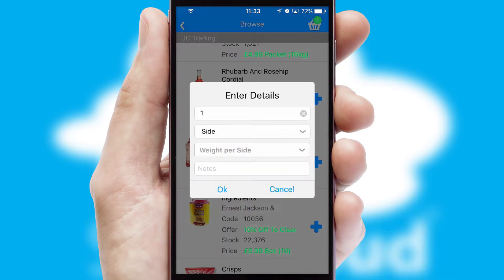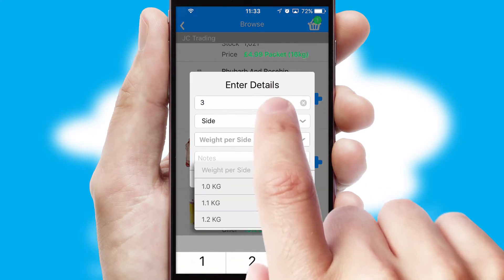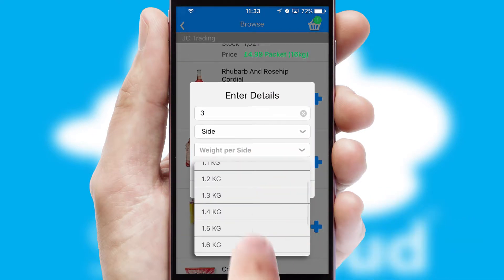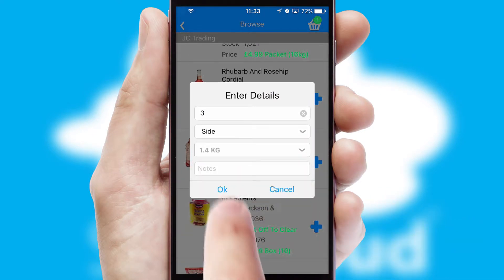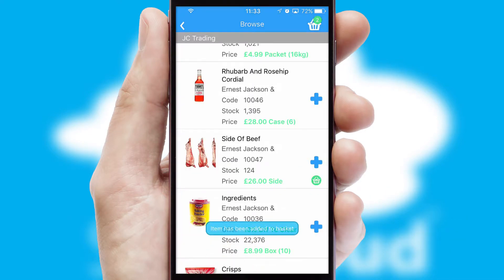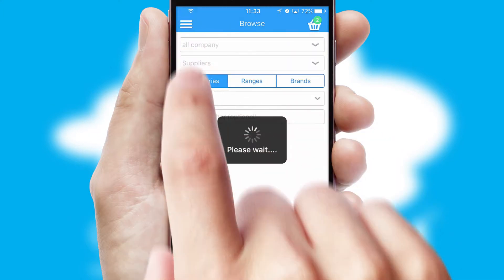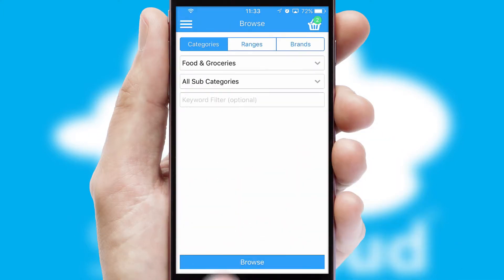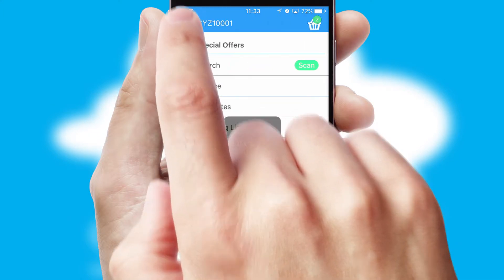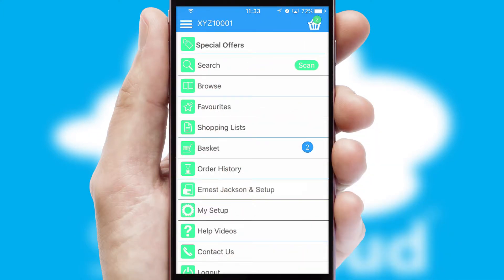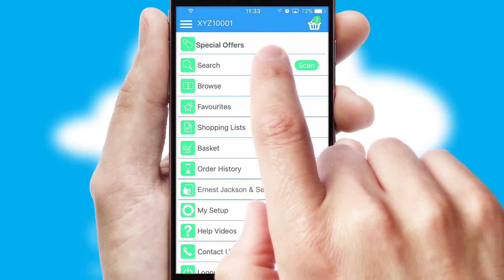SwiftCloud can also deal with multiple product options, including complex configuration rules. You can keep track of how many items you have in the basket with the icon at the top right of the page.